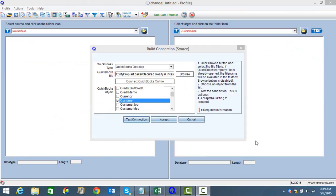One of the most important features of Q-Commission is its data integration capabilities. Q-Commission uses its own integration tool called Q-Exchange to get your data. Q-Exchange can integrate with most accounting packages as well as Excel and other common file formats. Here's an example of what Q-Exchange looks like.